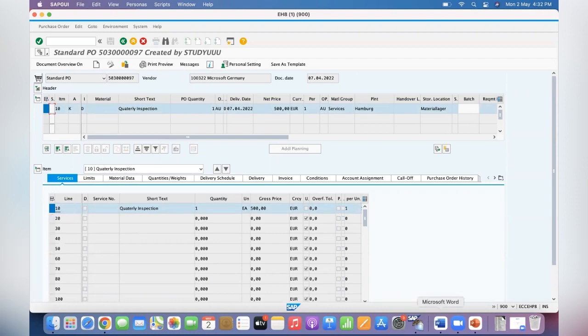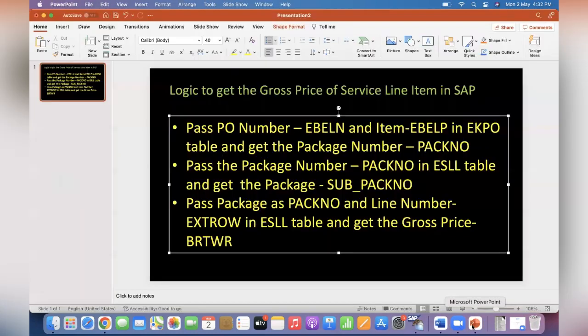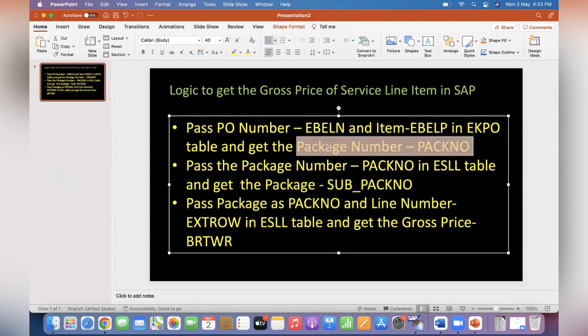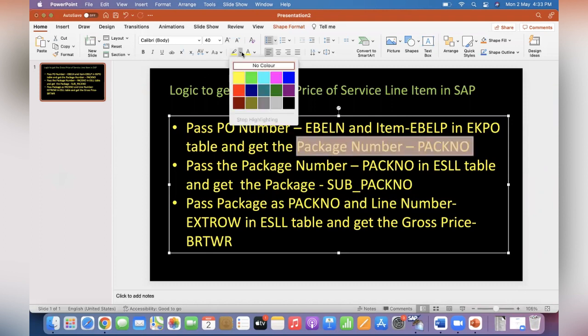So what is the logic to get that? First, pass the PO number and the PO item in EKPO table and get the package number. So this package number needs to be retrieved first from